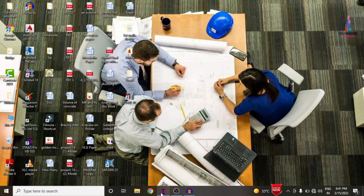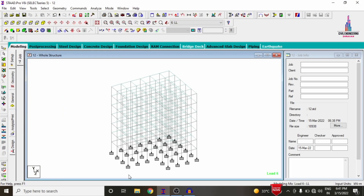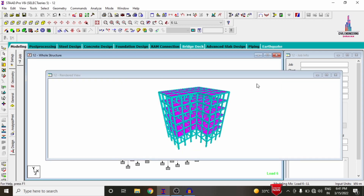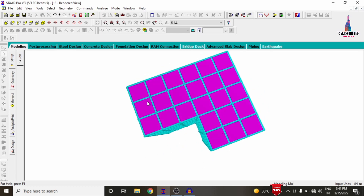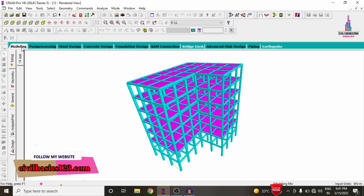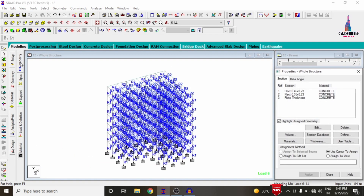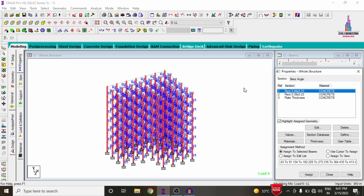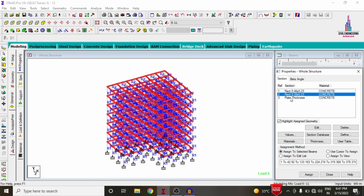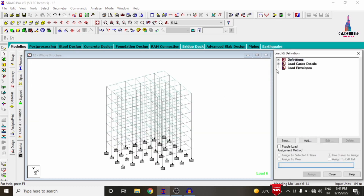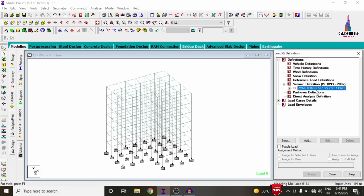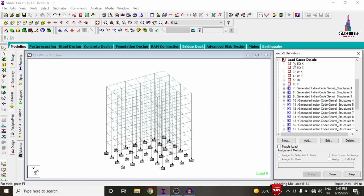I am now opening the building model in STAAD Pro V8i. Clicking on the 3D rendering view option — this is the 3D rendering view of the building structure, consisting of open space for parking and remaining space for utility purposes. The material properties considered are: column section 0.46 x 0.23, beam size 0.35 x 0.23, and slab thickness of 150 mm. Load cases include seismic and wind loading condition definitions, dead load, live load, seismic load, and wind load combinations.